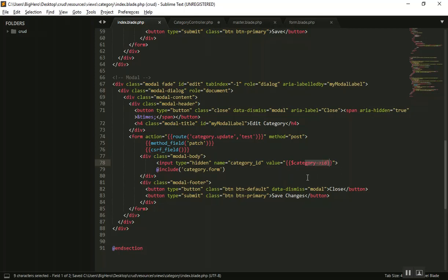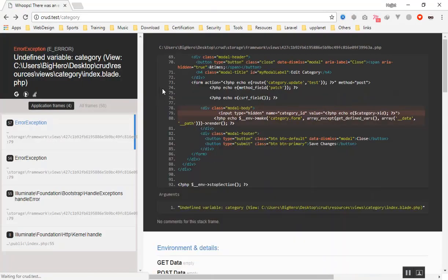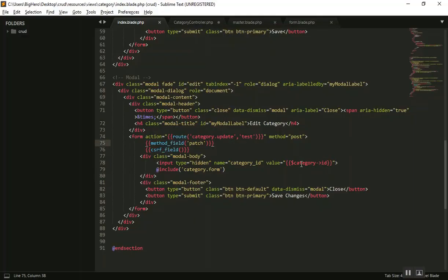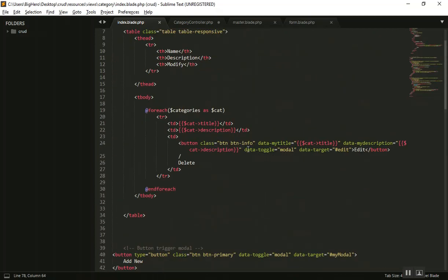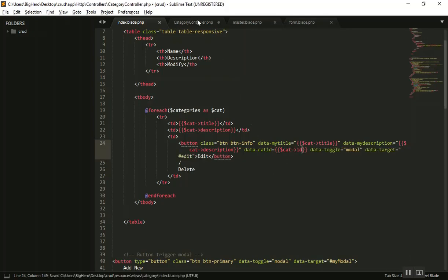Let's see if that is going to work. However, it should not work yet because it does not know what category you want to put here. We should also send the category ID when someone clicks the button. So we will set the value of this input to empty initially and then populate it when someone clicks the button. I'll add one more field for the model data, calling it 'cat_id'.